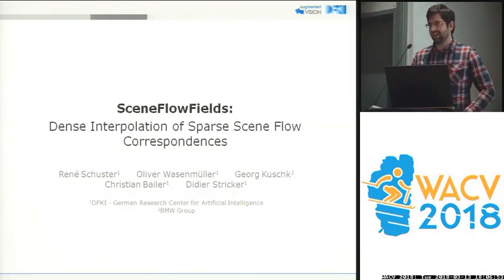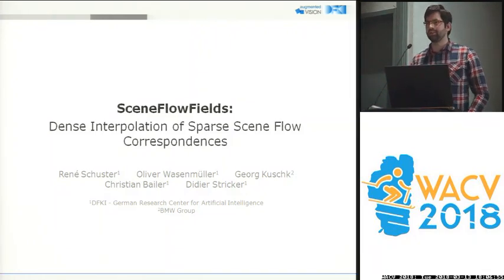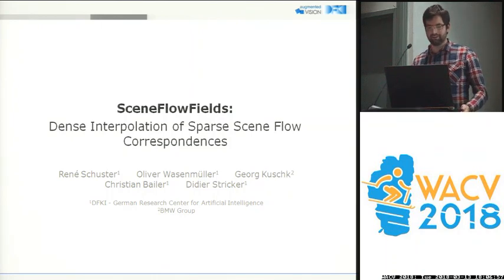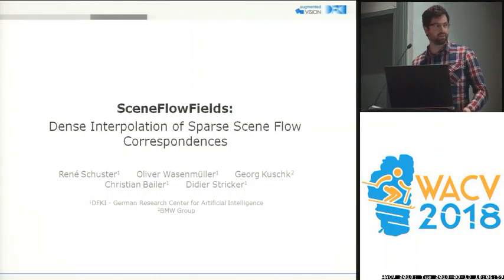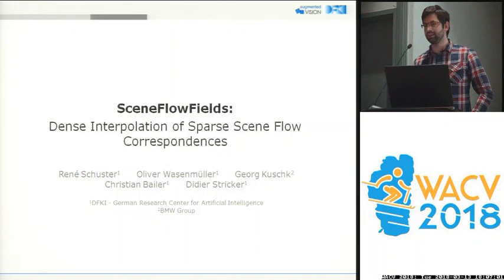Hello, my name is René. I'm from the German Research Center for Artificial Intelligence and together with BMW we have developed Scene Flow Fields.